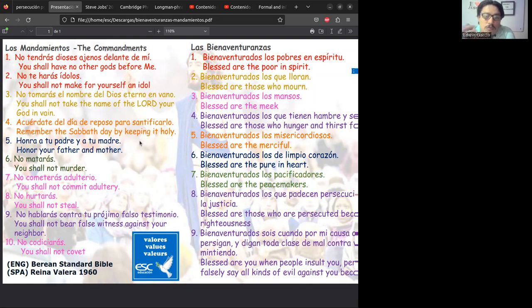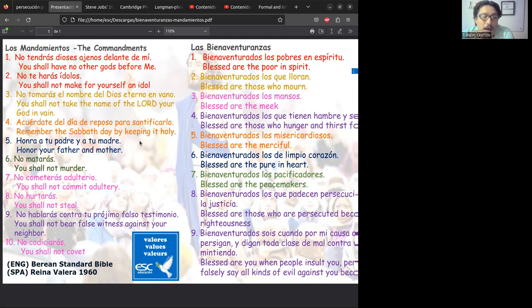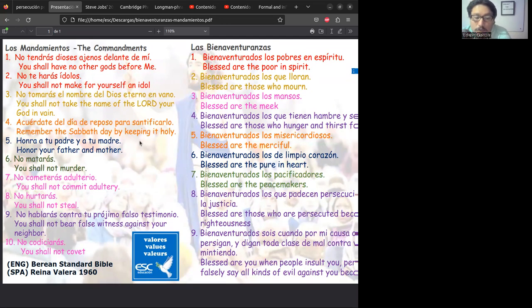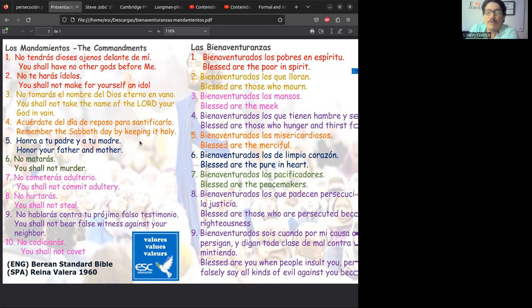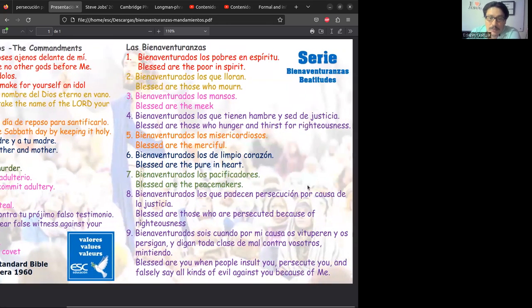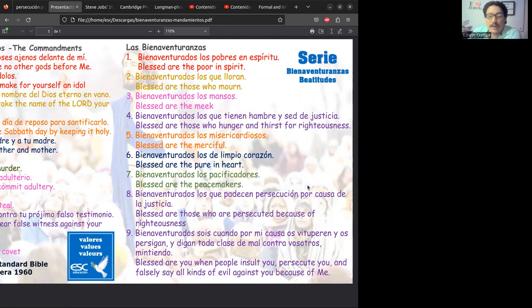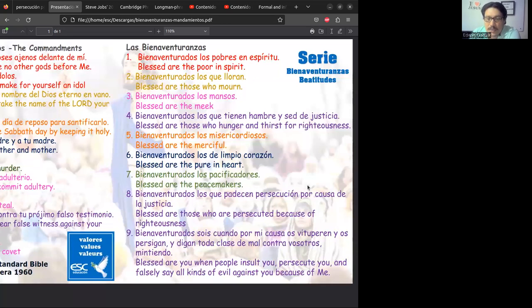Debemos estar conscientes que cuando sufrimos estos ataques por causa del evangelio, por causa de defender nuestra fe en Cristo, las personas que están promoviendo estos ataques hacia nosotros están hablando en contra de nosotros, dando un falso testimonio. Esta última no es tanto que nosotros debemos evitar, sino que hay una bienaventuranza. Si me están persiguiendo, si me insultan, si me vituperan y dicen cualquier tipo de mal contra mí, lo que debemos hacer en este caso no es seguir la contienda, no es responder con otra mentira.